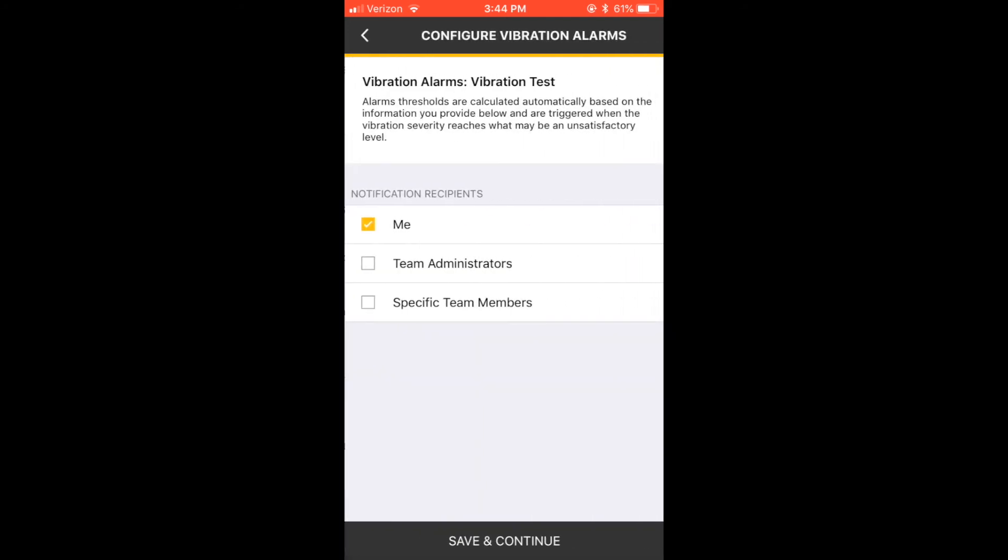The next step is configuring the alarms. Alarms are triggered automatically based on the asset information you provided in prior steps. Choose which team members should receive alarms and select Save and Continue.